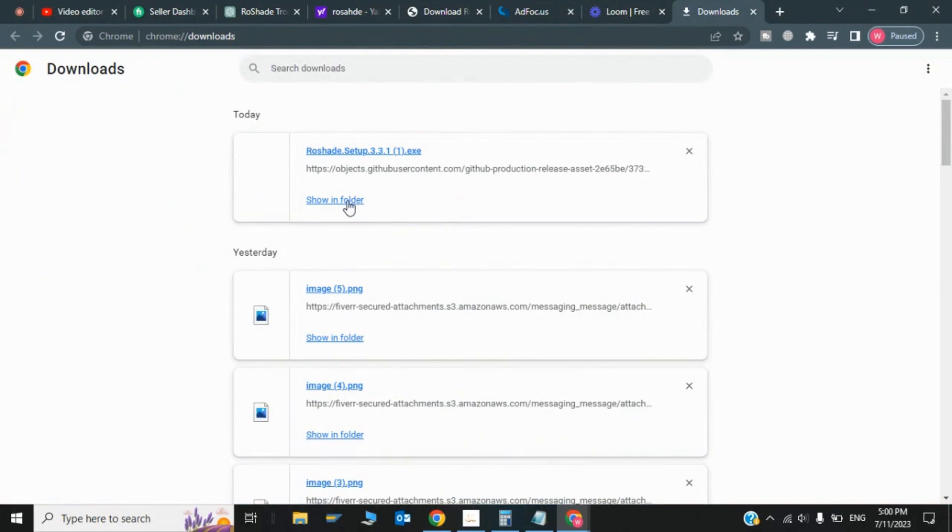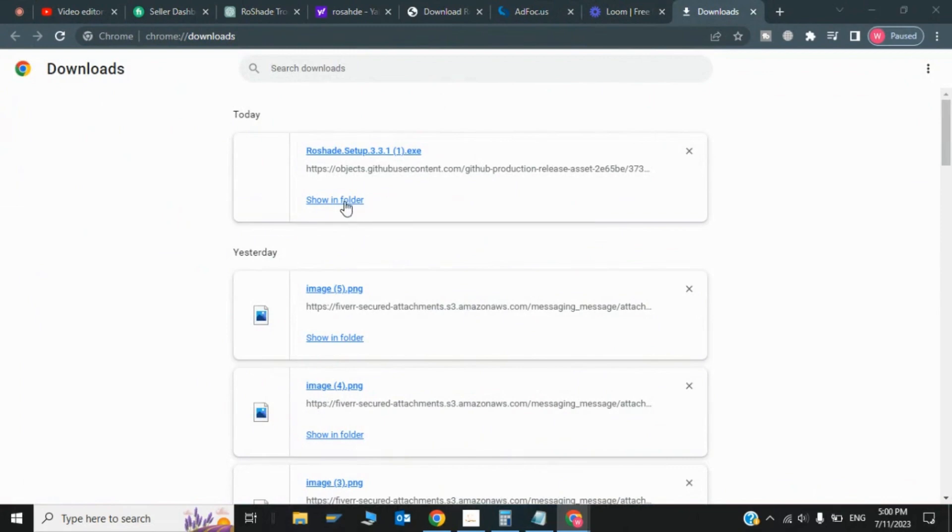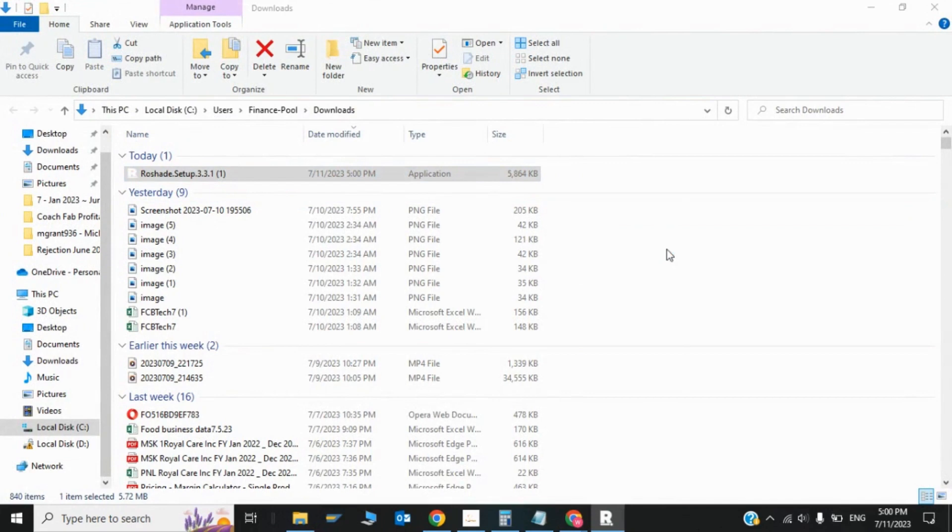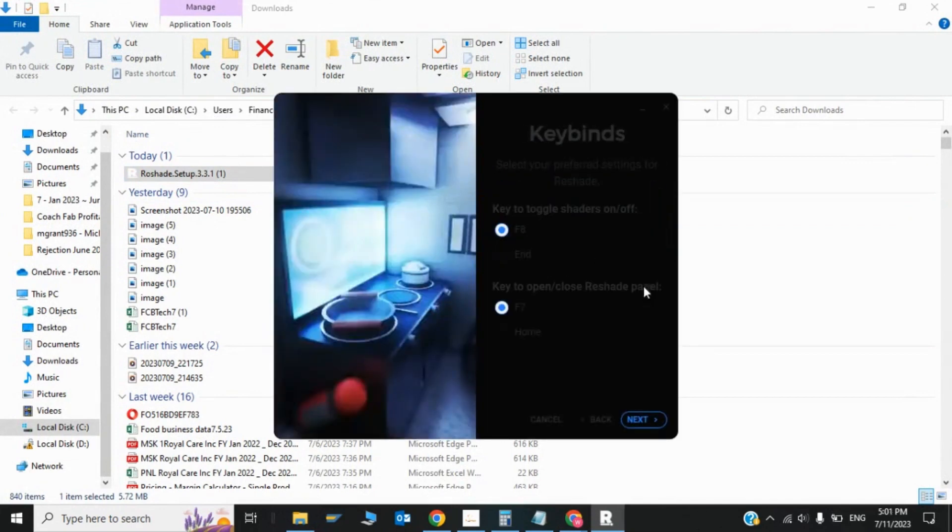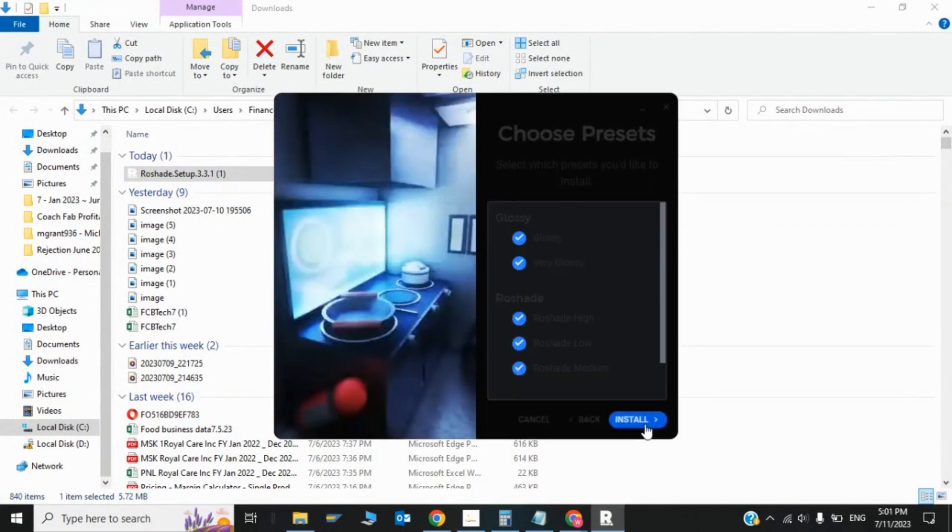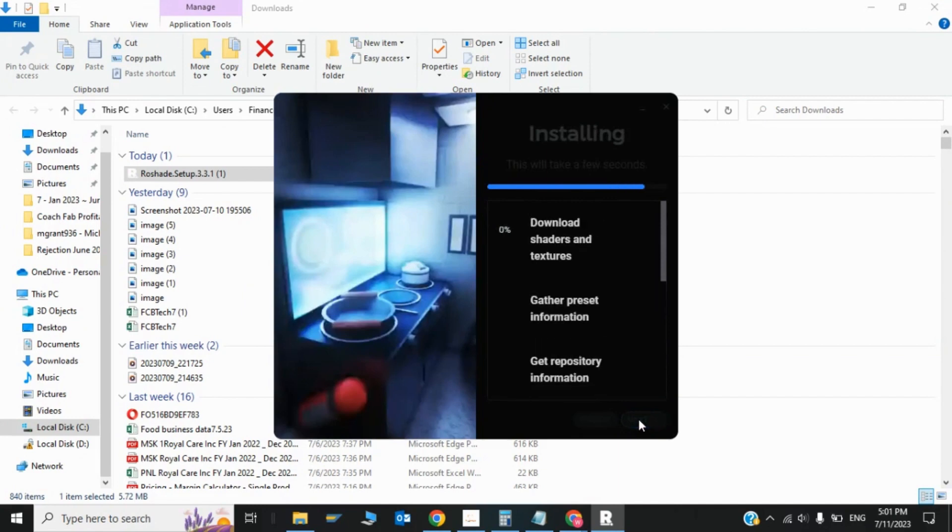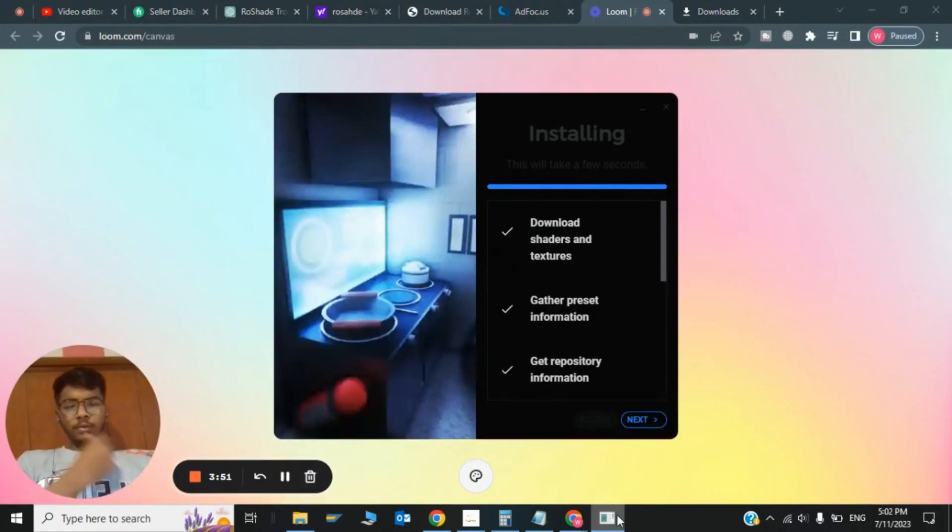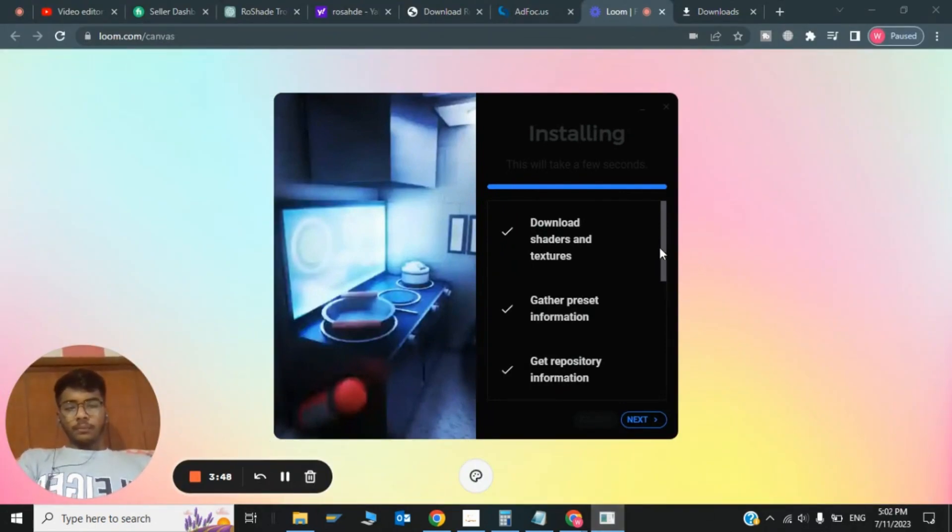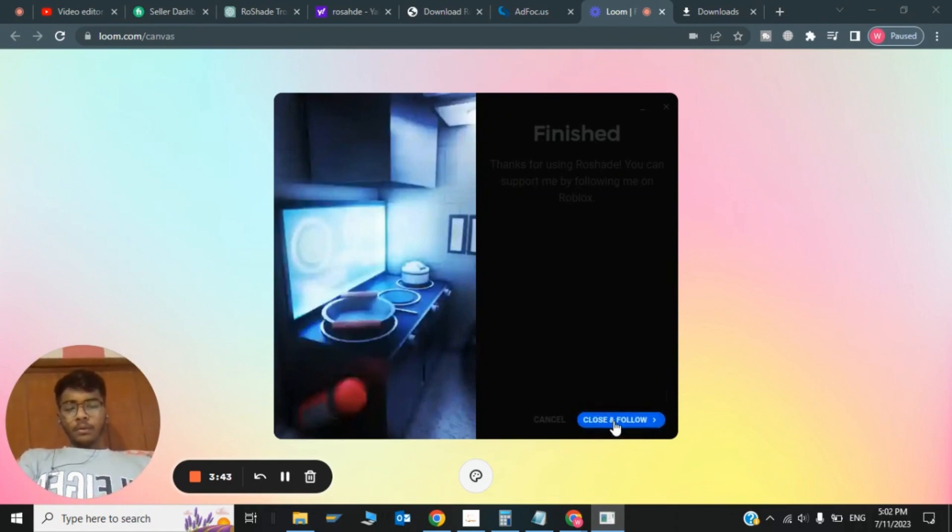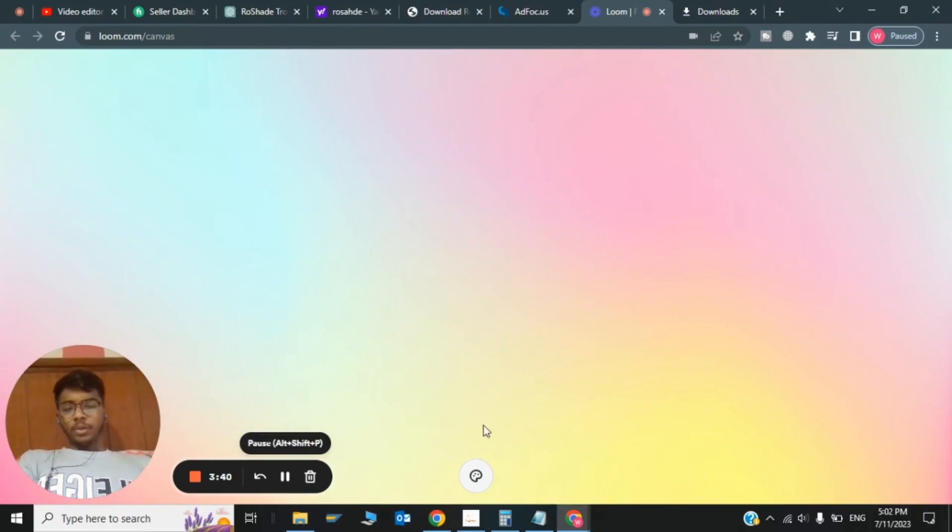Click on Show in Folder, then click on the file and click install. Click install, then click next, and click next again to install. As you can see, the program is being installed. Click next, then click close and finish. These are all the steps for installing Roshade.